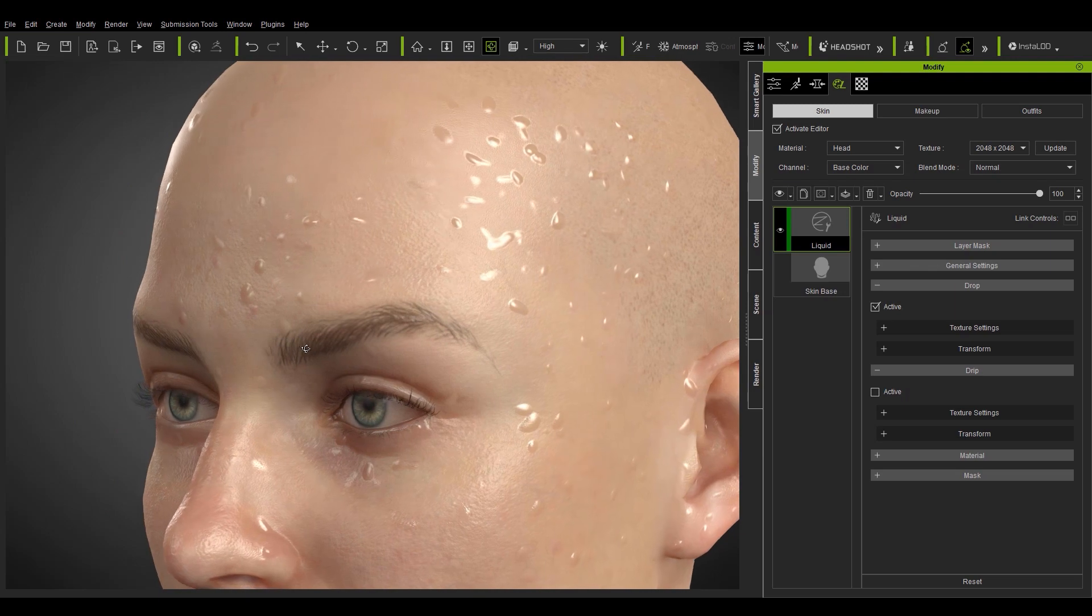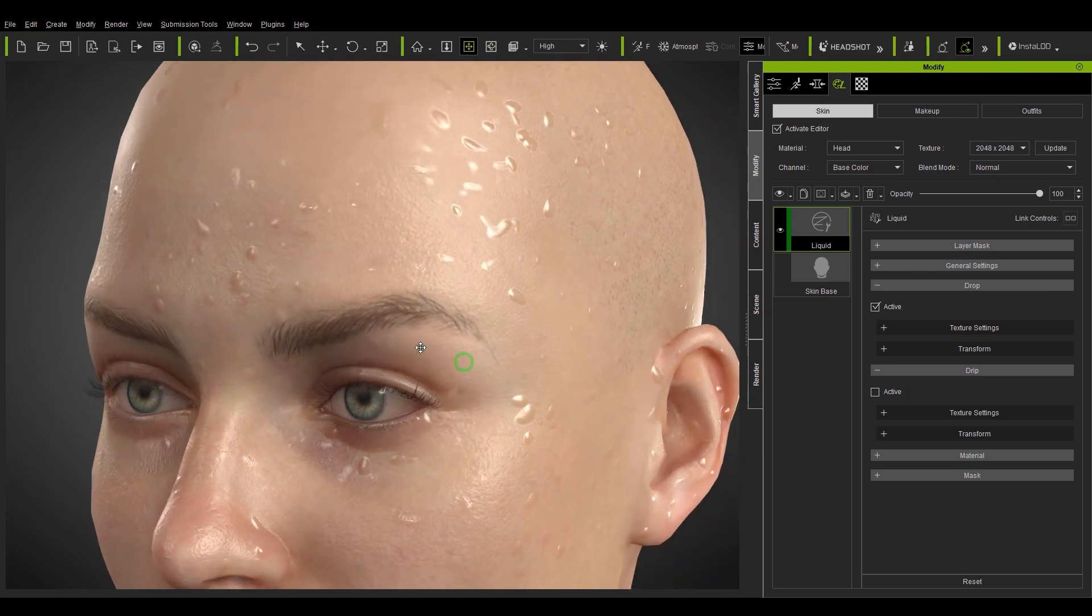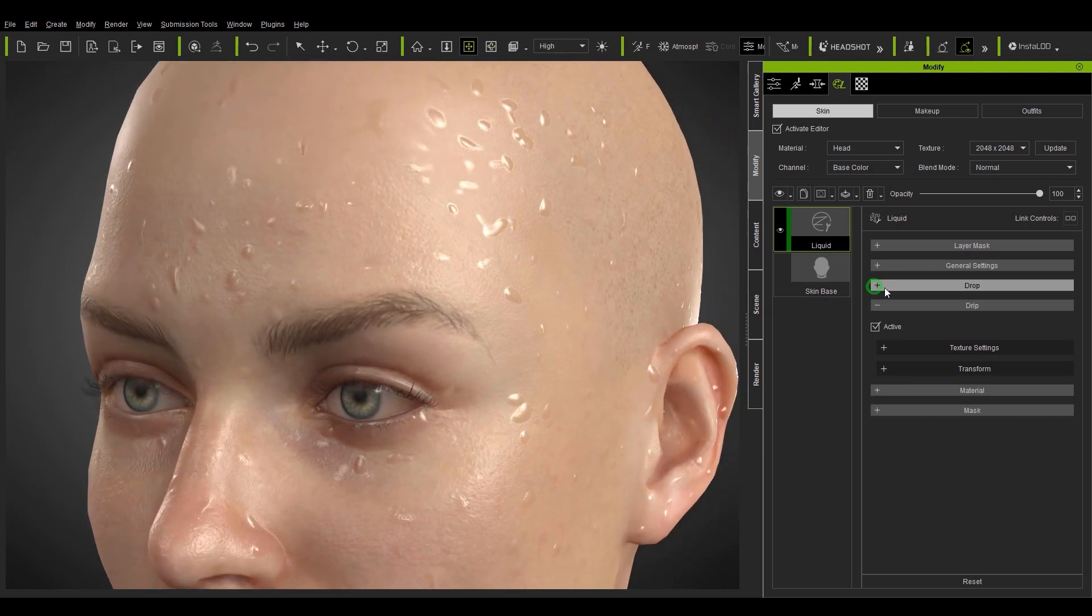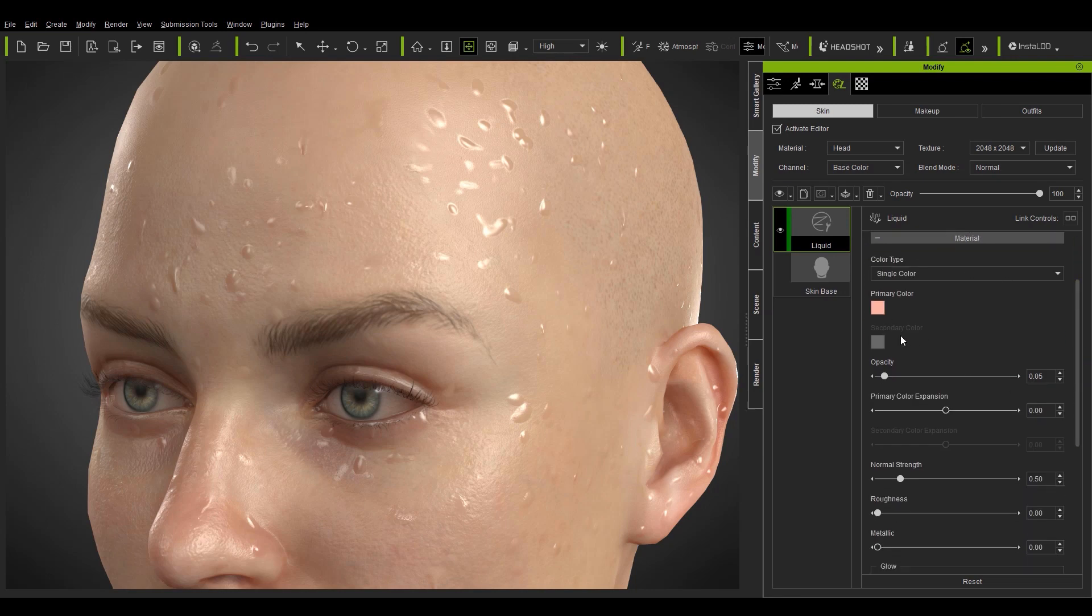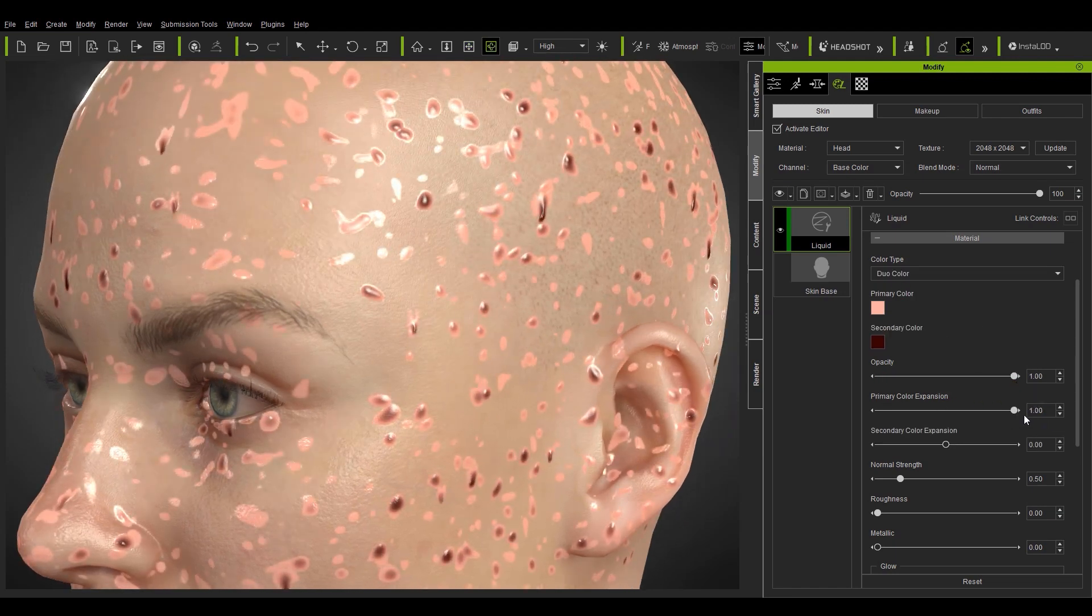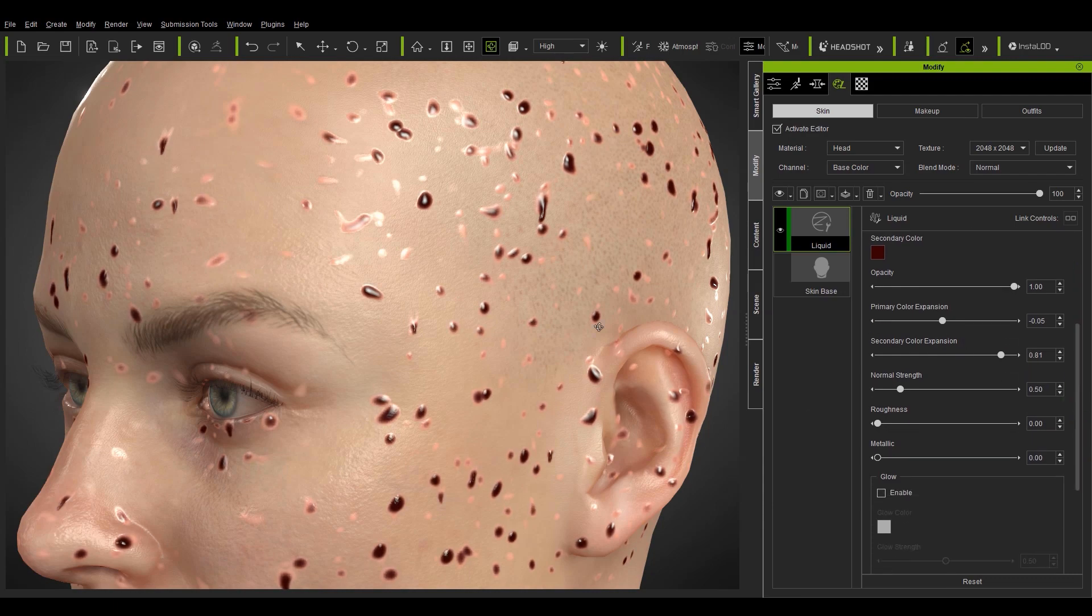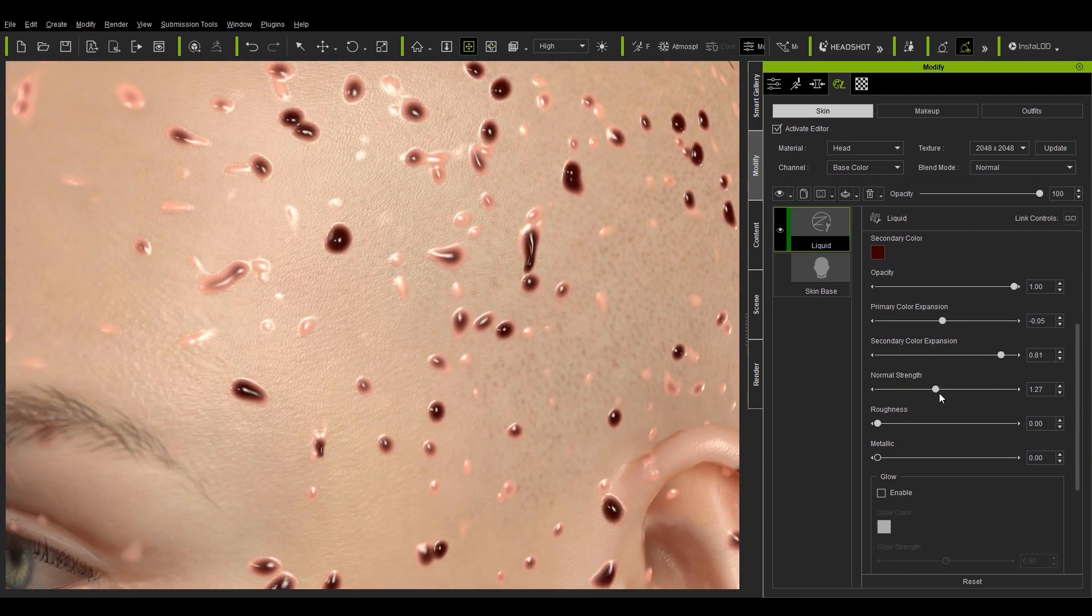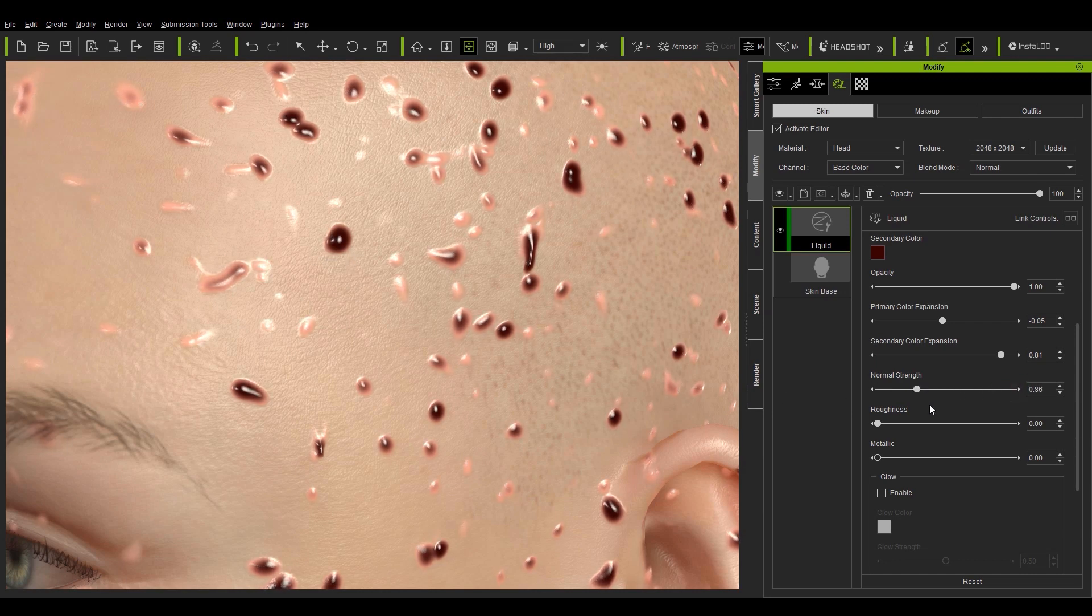In the material section you can see that we have the option between choosing single or duo colors for our drops. You can determine the amount of expansion of each color with the sliders below. Normal strength will make the effect a bit more prominent but notice that in this case it will also reduce the amount of specular highlights as well.